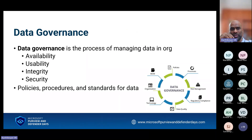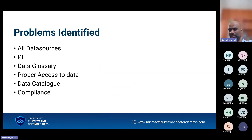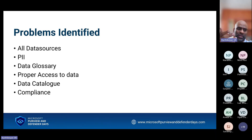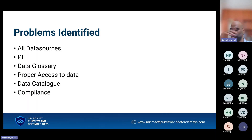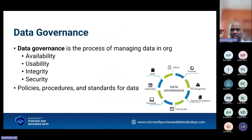So what is data governance? We understood the problems that arise in an enterprise. Basically: the unavailability of all data sources in one single place, existence of PII, non-existence of a data glossary so that developers and business can talk in a ubiquitous language, no proper access to data, and compliance issues. Data governance is nothing but properly managing data in an organization — it takes care of availability, usability, integrity, and security.